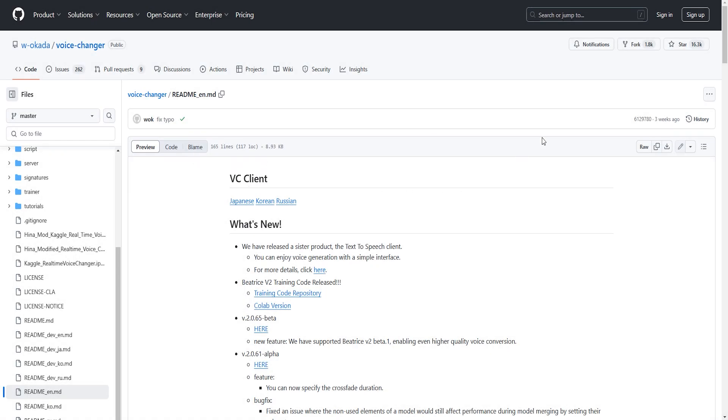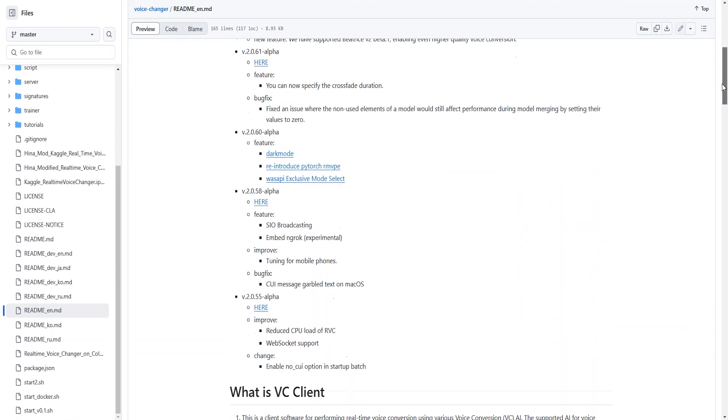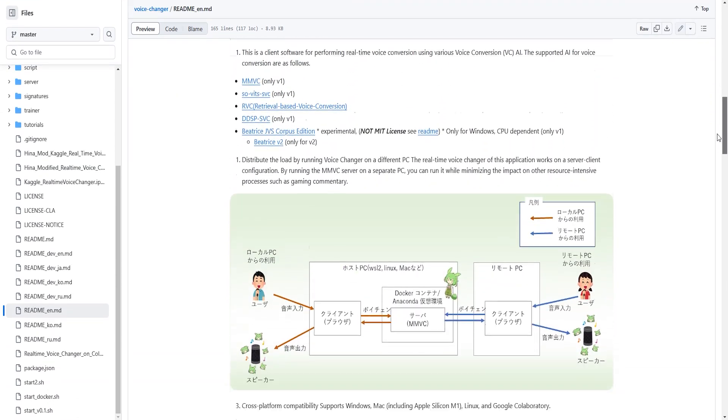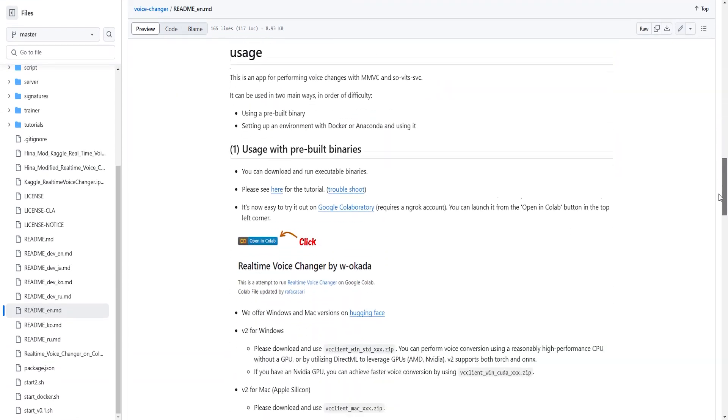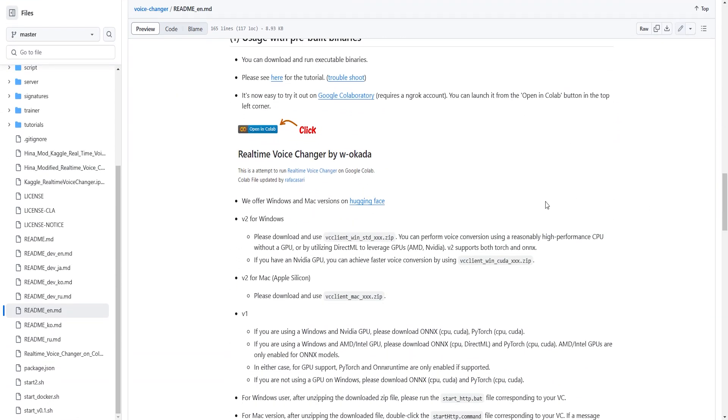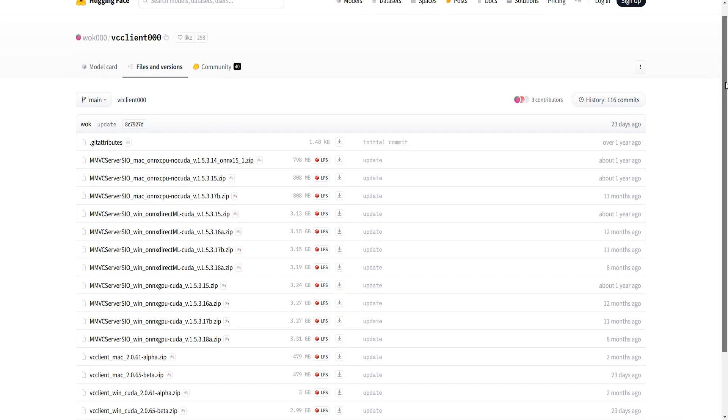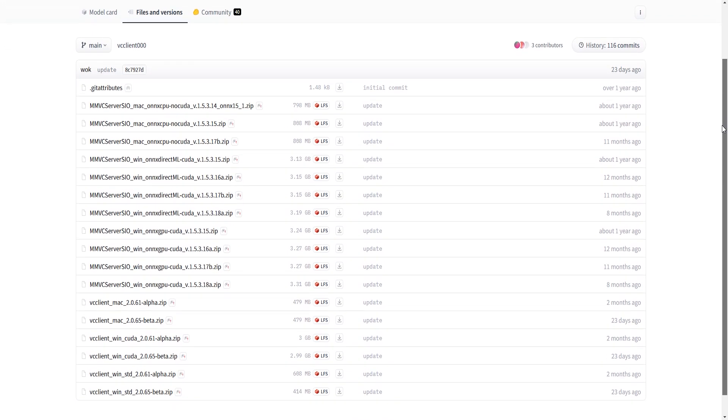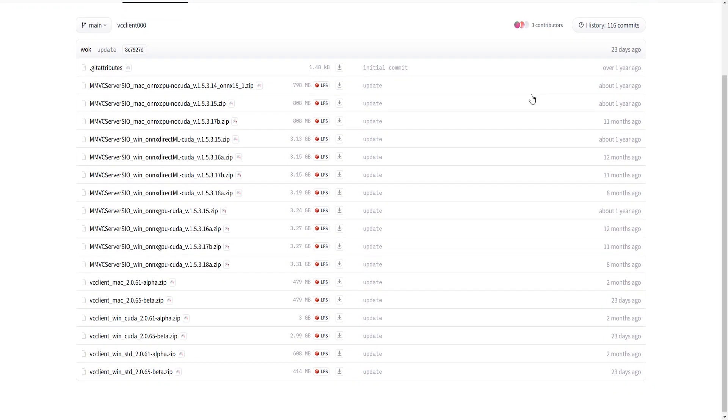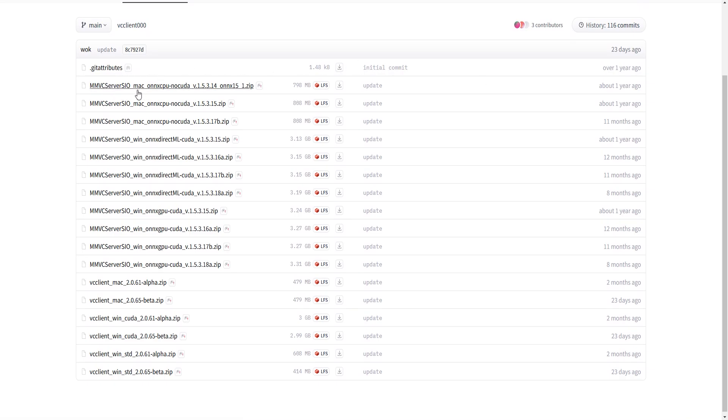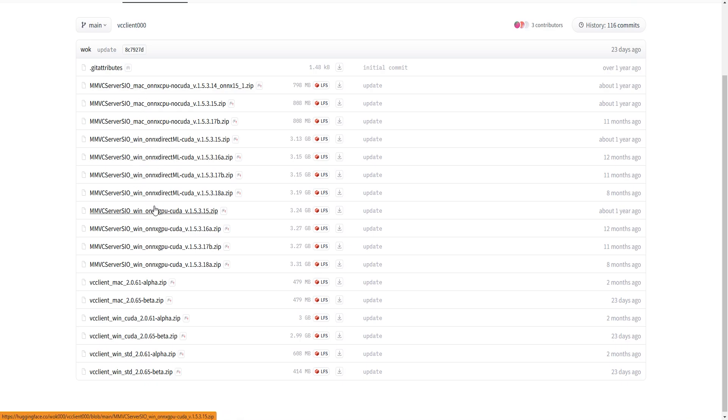First off, we'll head over to VC Client and look for the link HuggingFace that can be found when you scroll down halfway underneath the title real-time voice changer. Click on it and you will see a list of different versions that might look confusing at first, but it's actually pretty simple. MMVC server SIO is the folder where the voice changer files are being held. Win or Mac will be the operating system for your device. On GPU or on direct just means where the processing of your voice changer will be taking place, which for me will be my GPU.